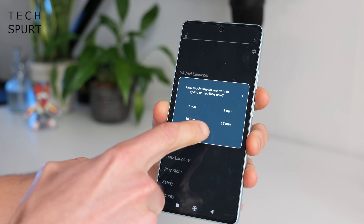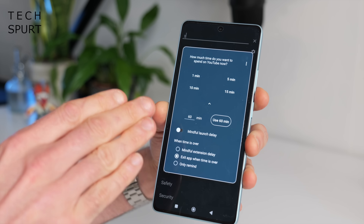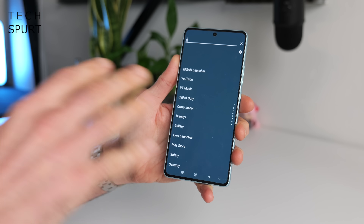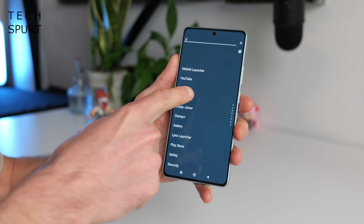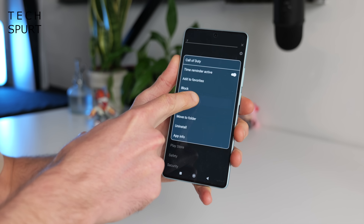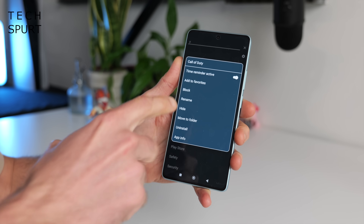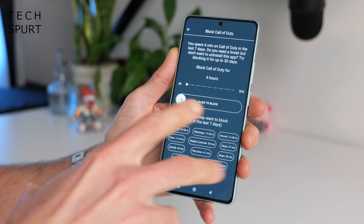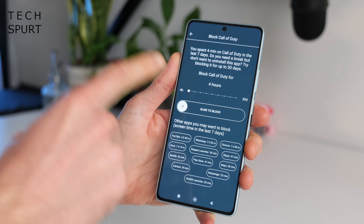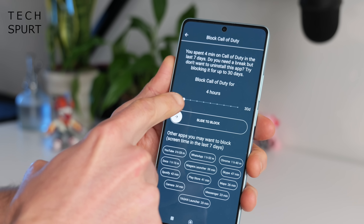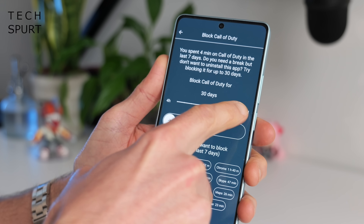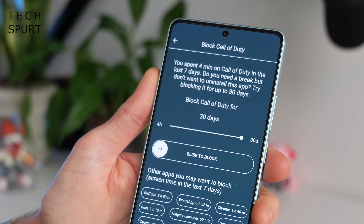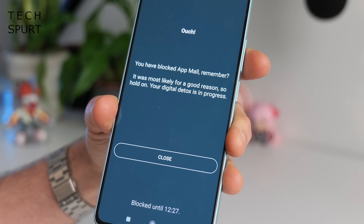If you're given to temptation, your phone can still help you quit before you spaff away an entire evening. If you think you've got a bit of a problem and want to take a break from an app without deleting it, you can just block it instead. This prevents you from opening that app for anything between 4 hours and 30 days, depending on how harsh you want to be on yourself. Good bit of tough love right there.